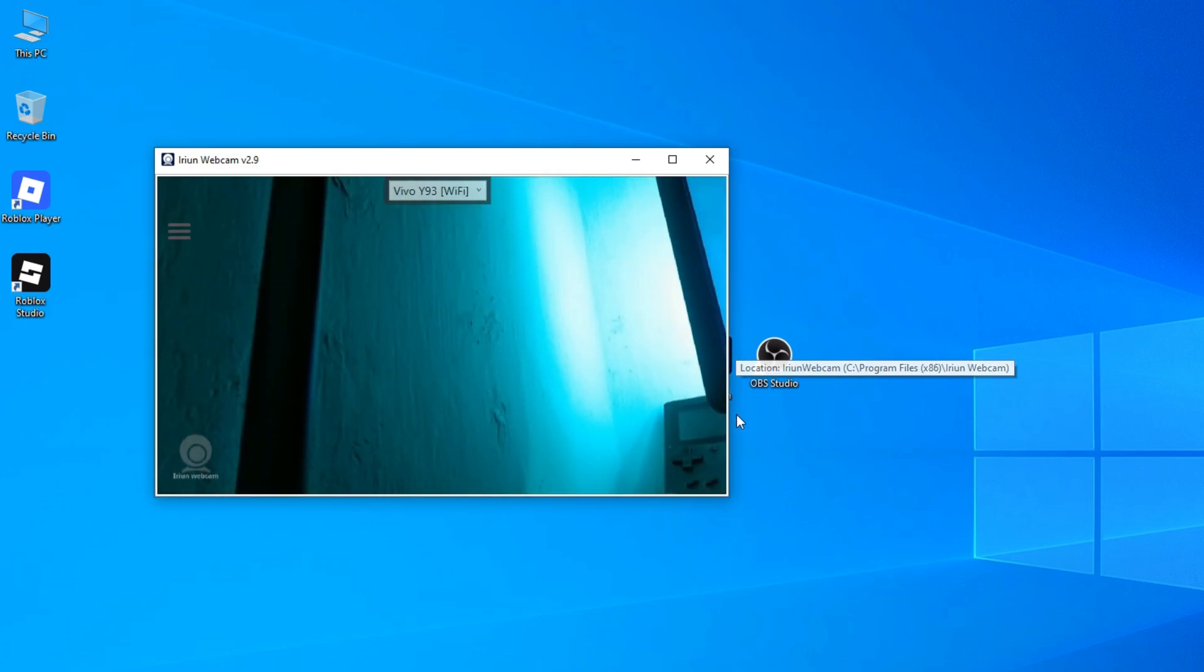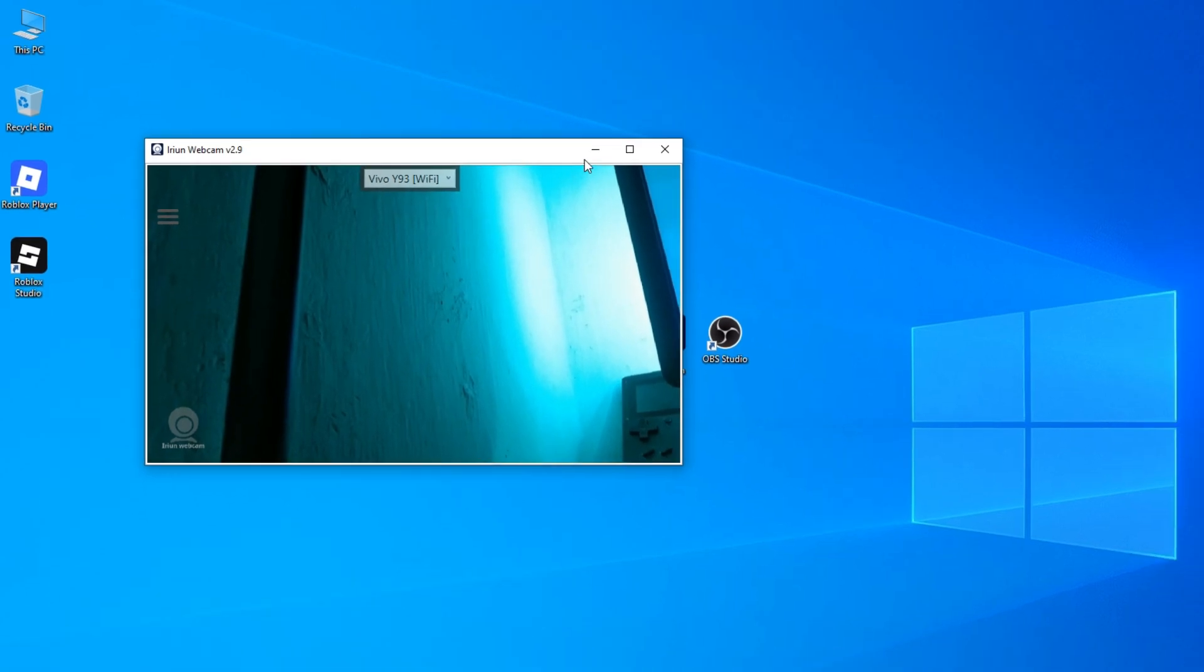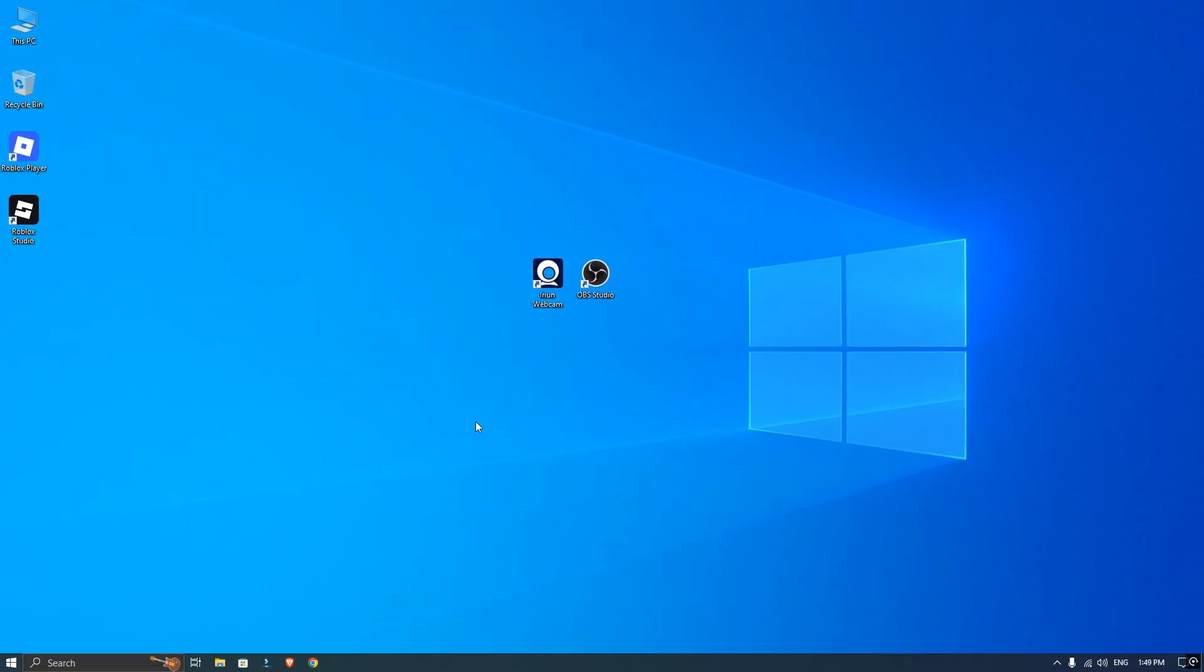When you see that connection is successful, you can minimize the app on your computer. Then open OBS Studio.